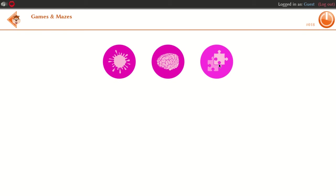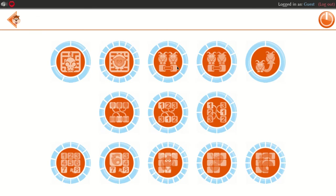We are able to use English, Macs, and paint colors. We are able to use all the same features in our games.